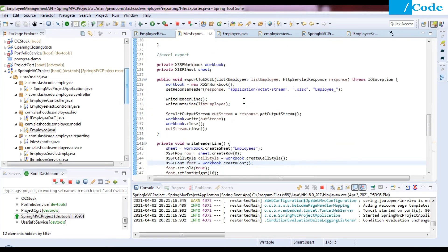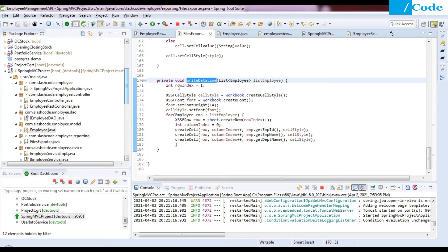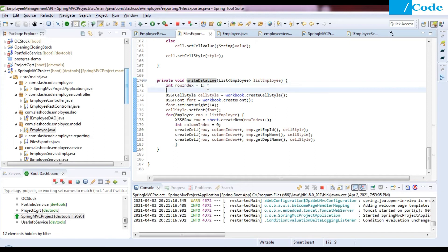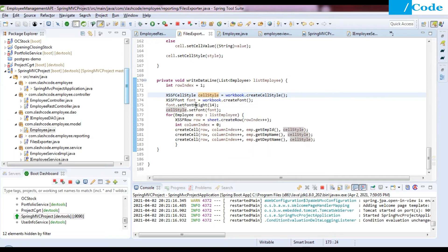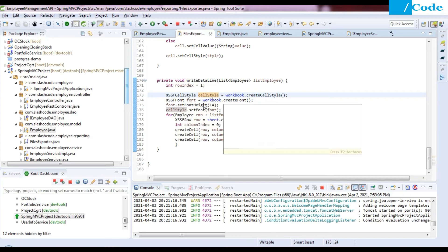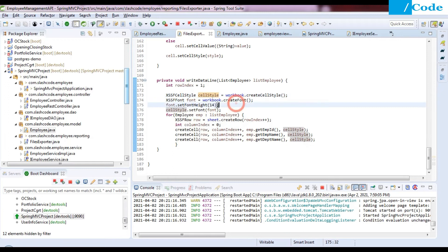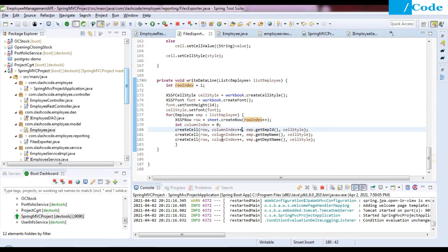In writeDataLine, we pass the list of employees. We start with rowIndex = 1 since row 0 was used for the header. We create a separate cell style with font height 14, then set that font on the style. We iterate through employees one by one, creating each row with sheet.createRow(rowIndex++) to increment the row index for each employee.